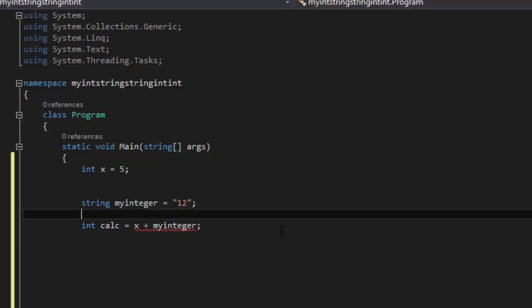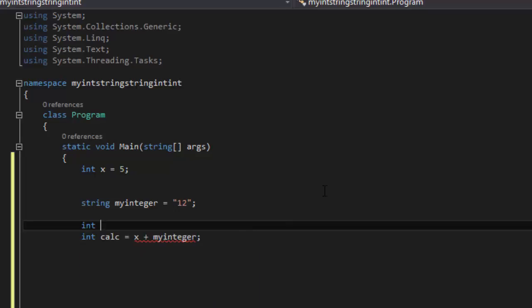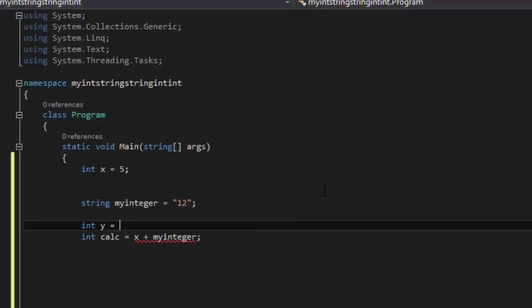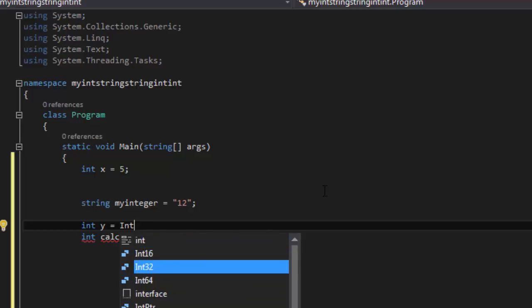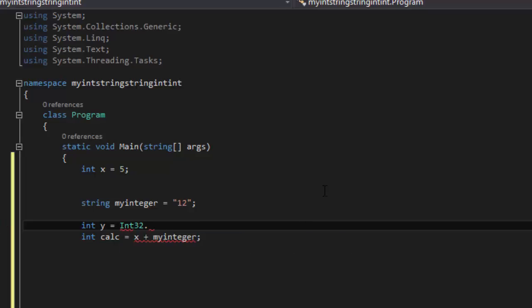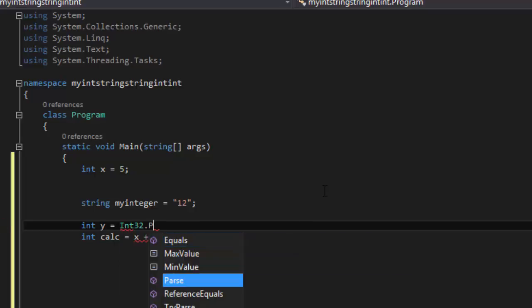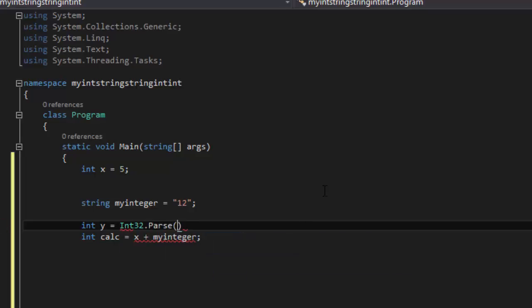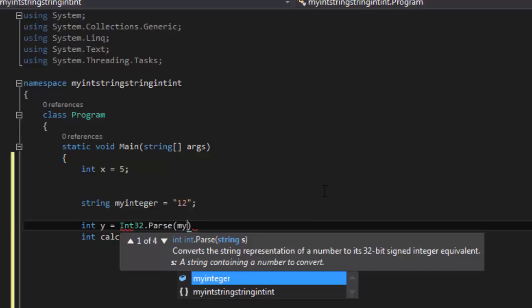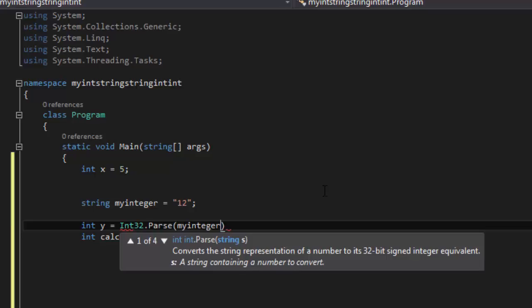To an integer. And say int y equals int32 Parse, and then we say MyInteger.